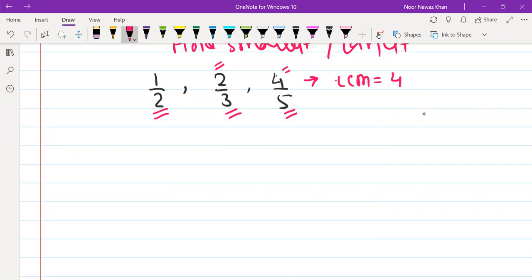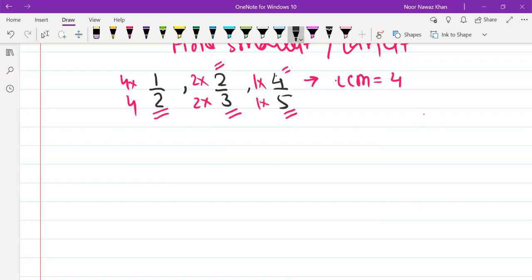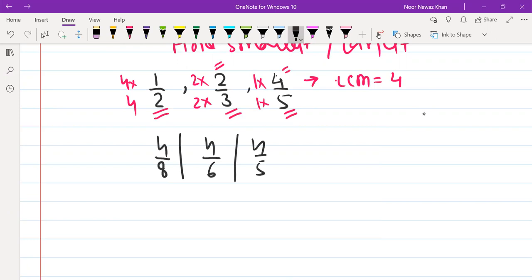If we multiply to make numerators equal — for example, multiply 4 by different values to get the same number on top — then if we have the same number on top, we compare the denominators. The lowest value in the denominator gives us the largest fraction. So here, what do we have? We have 4/5.